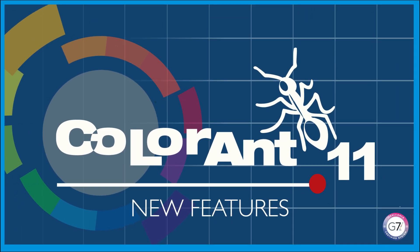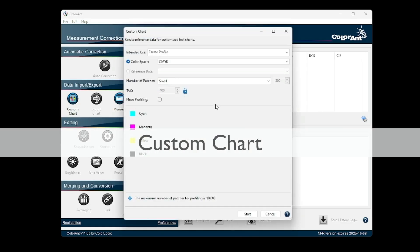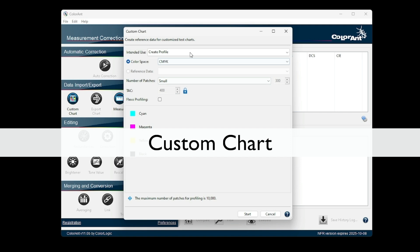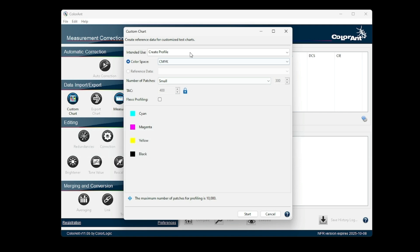Welcome to ColorAnt 11. For the custom chart, we've simplified and optimized the interface to improve both efficiency and usability.